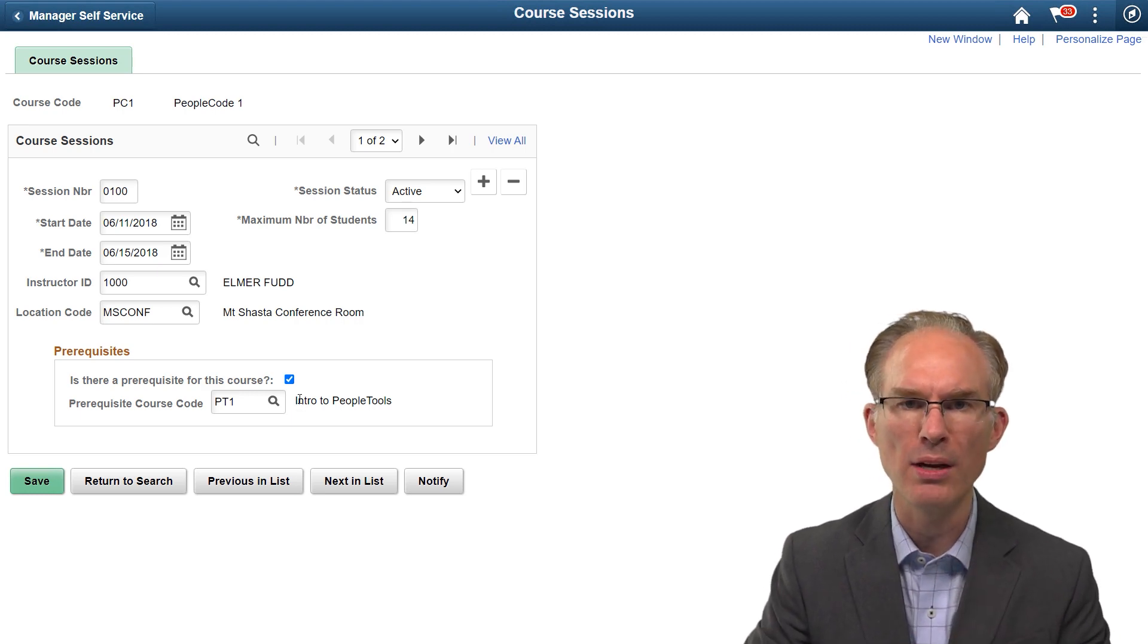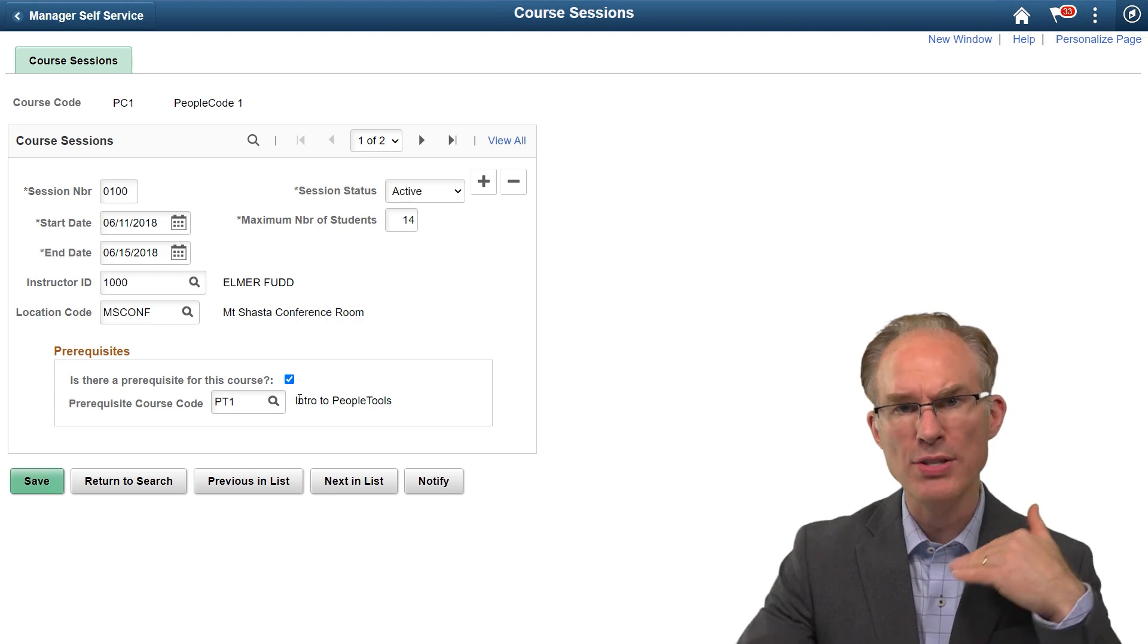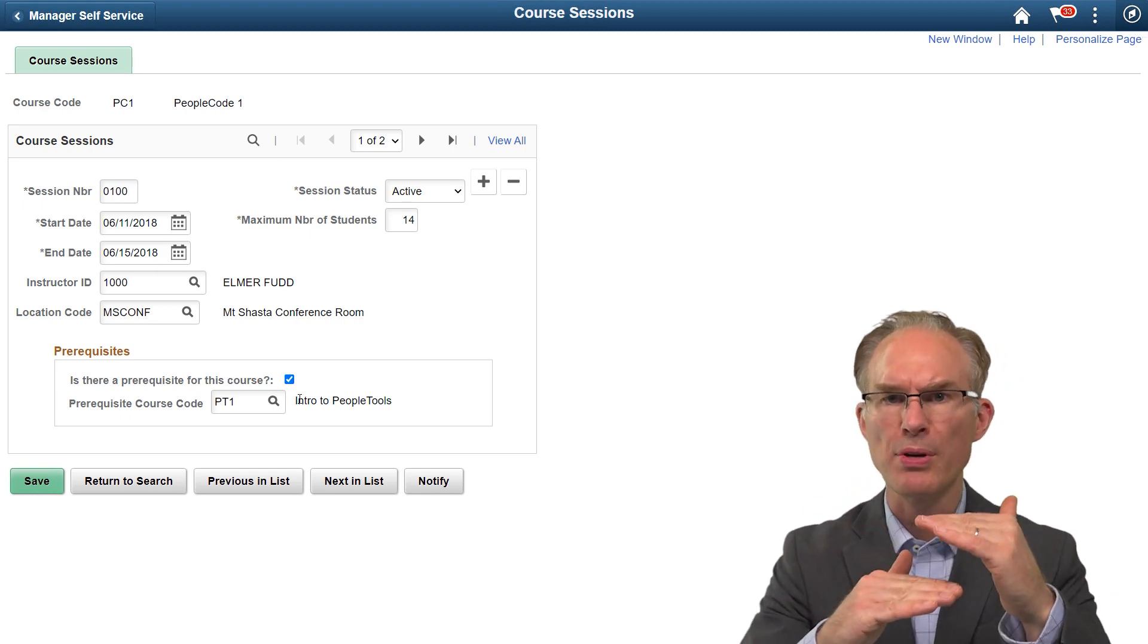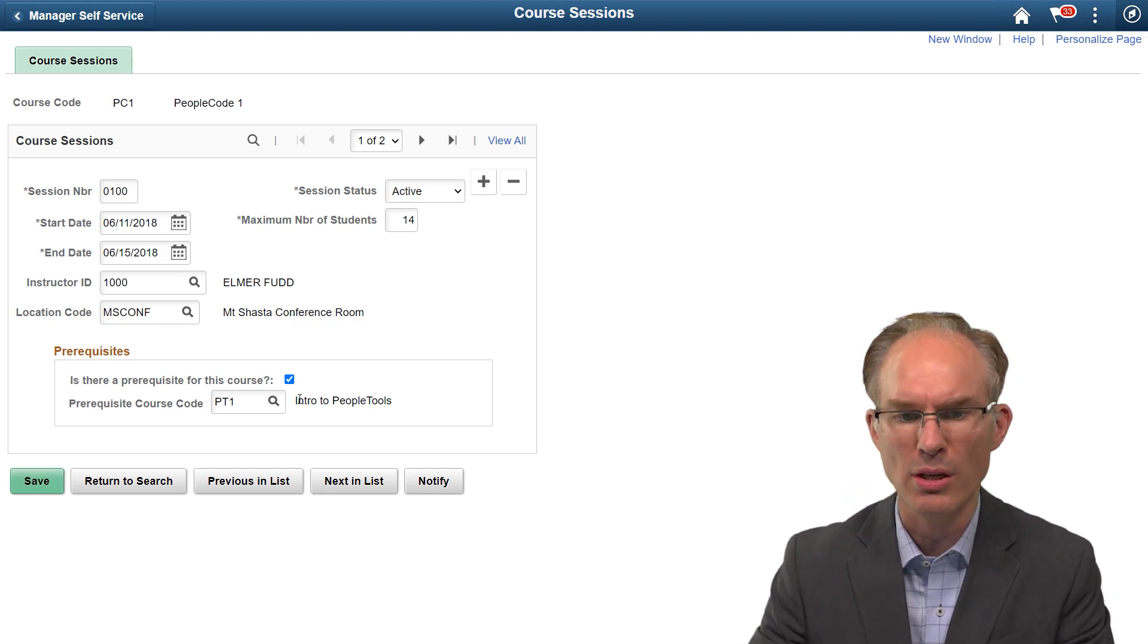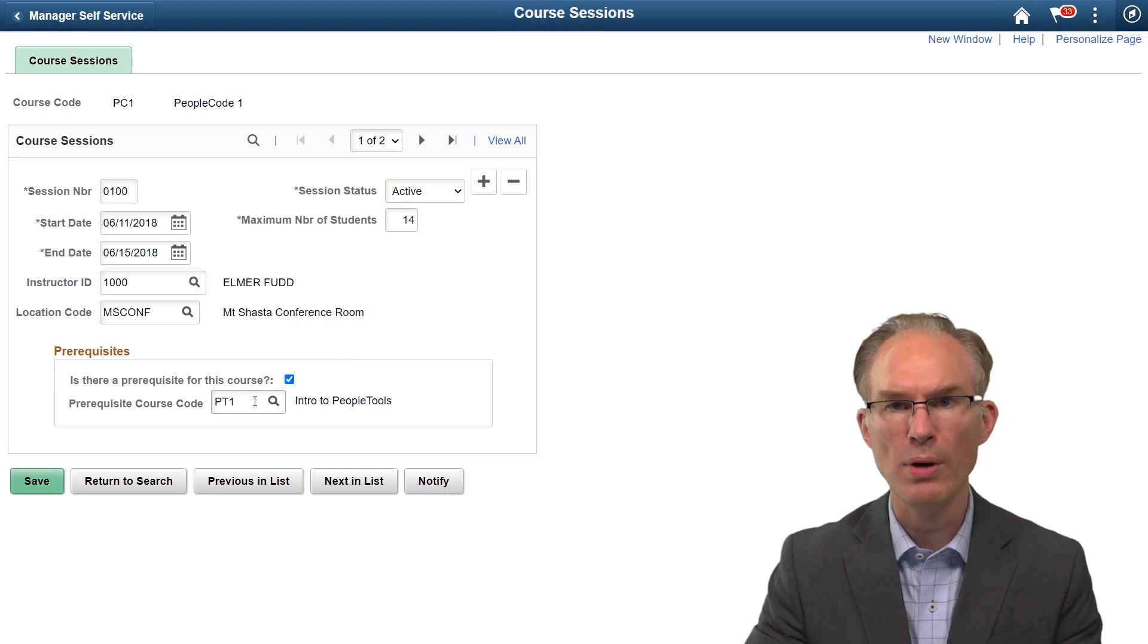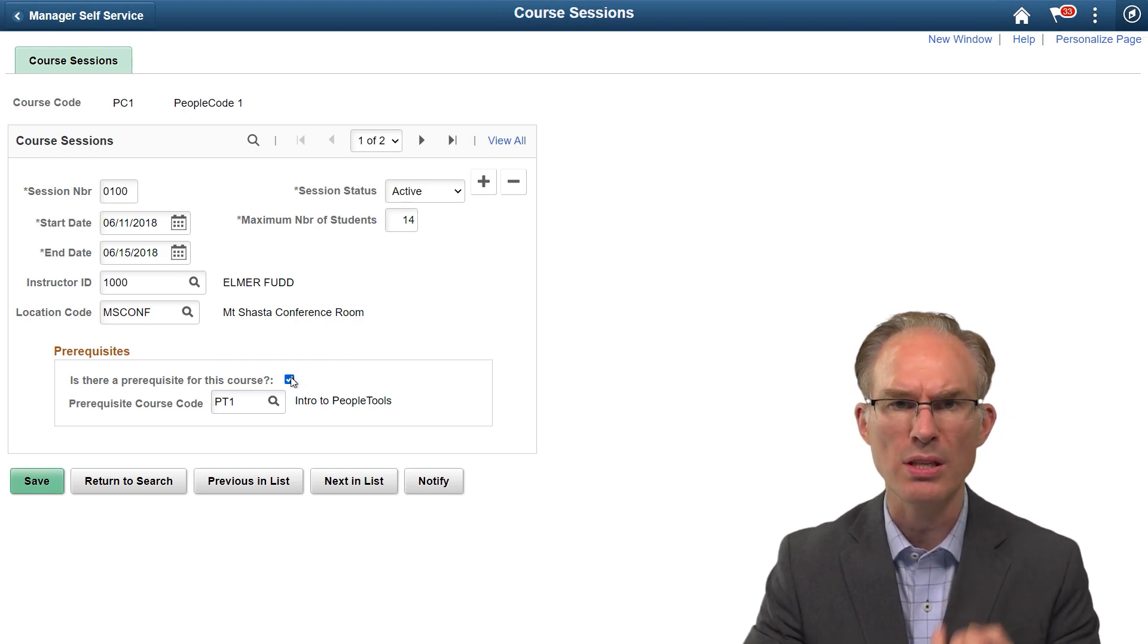Now, this component also requires some logic. For example, the end date should not precede the start date and a user should not enter a prerequisite course code unless the prerequisite checkbox is selected.